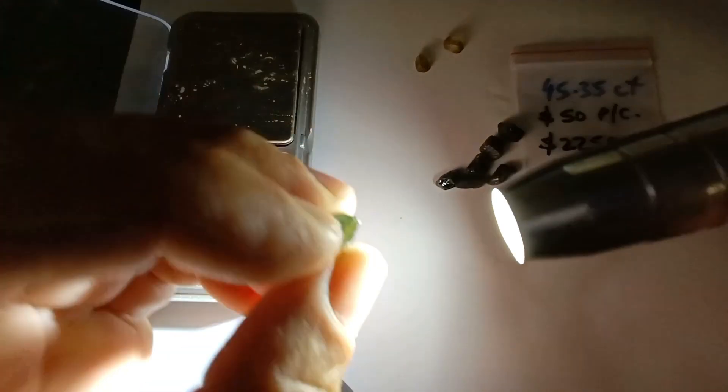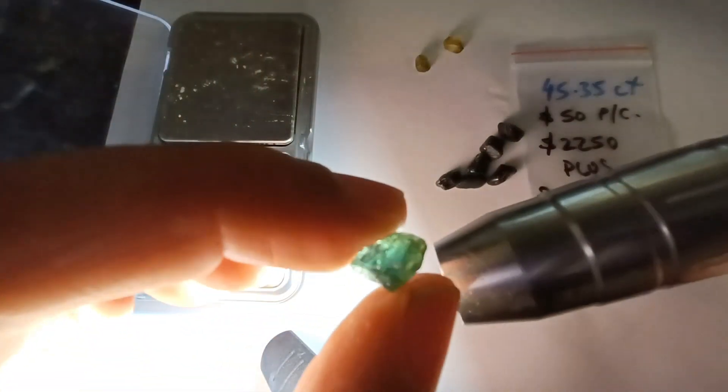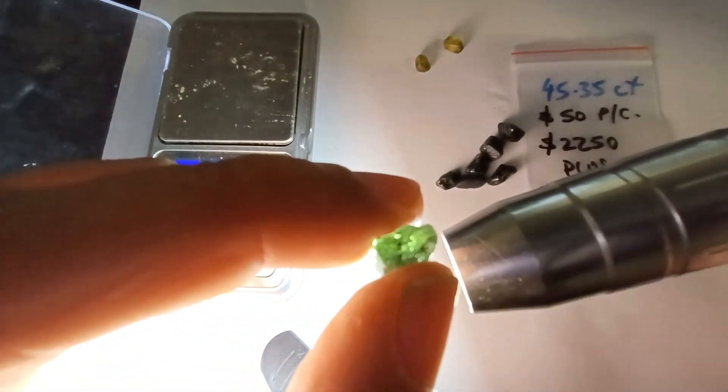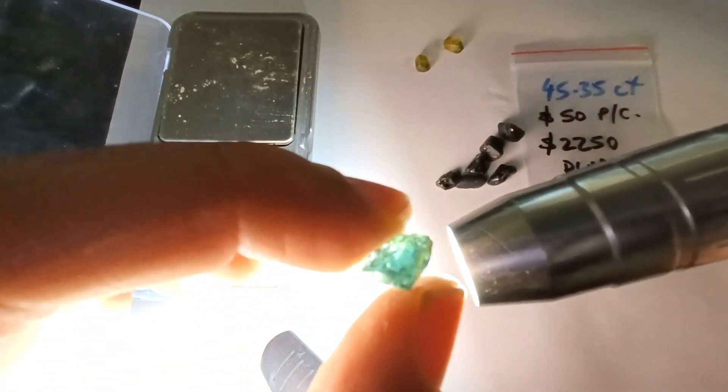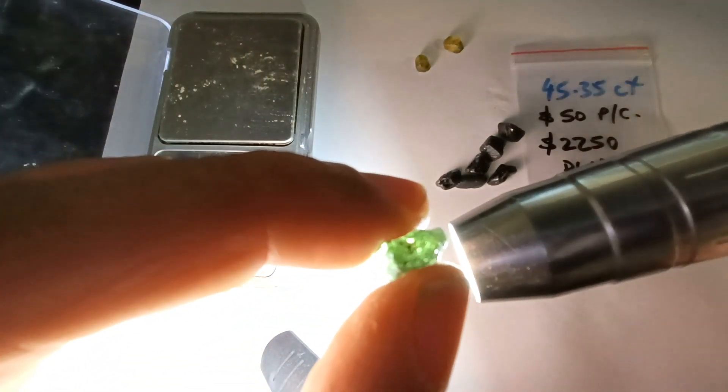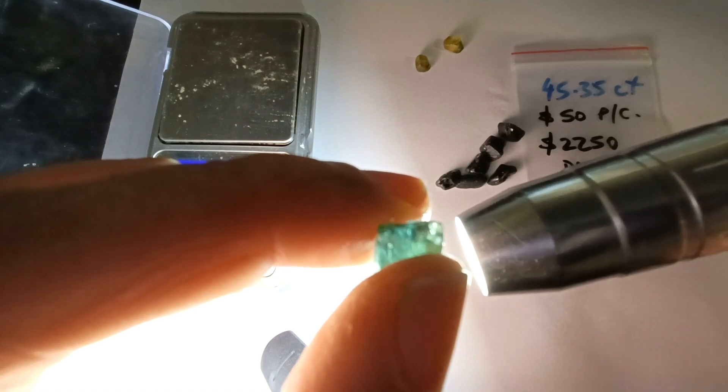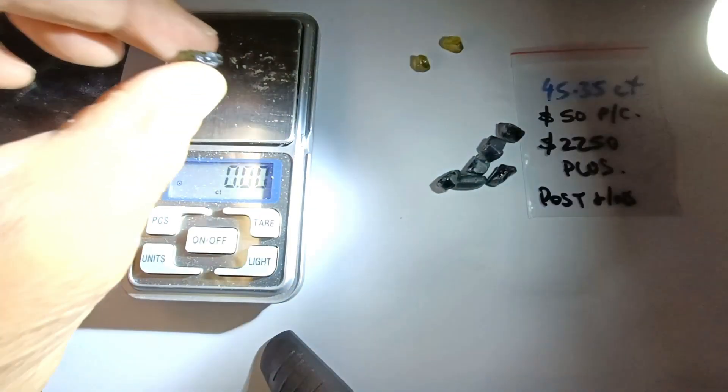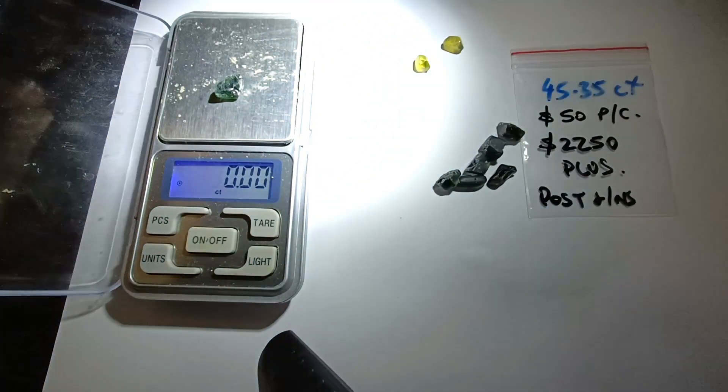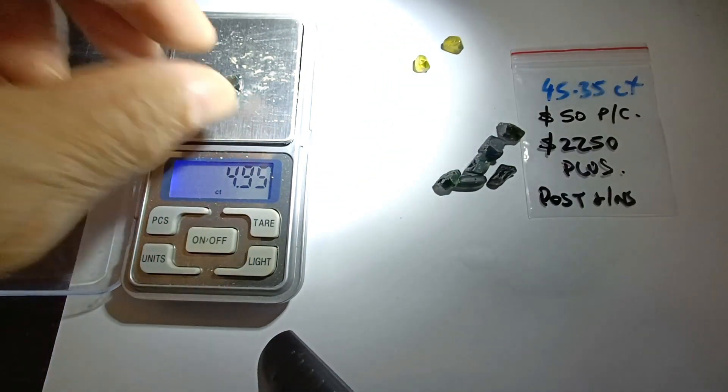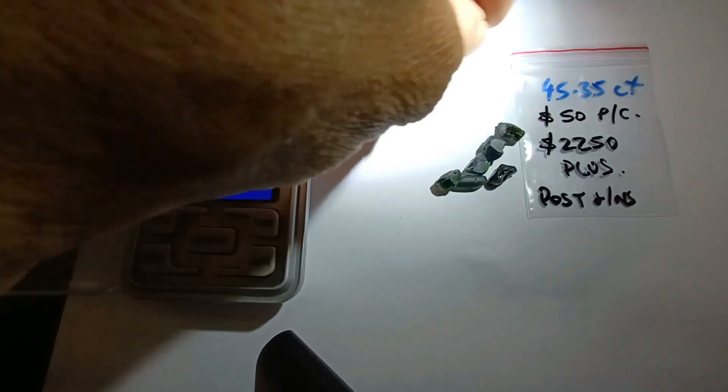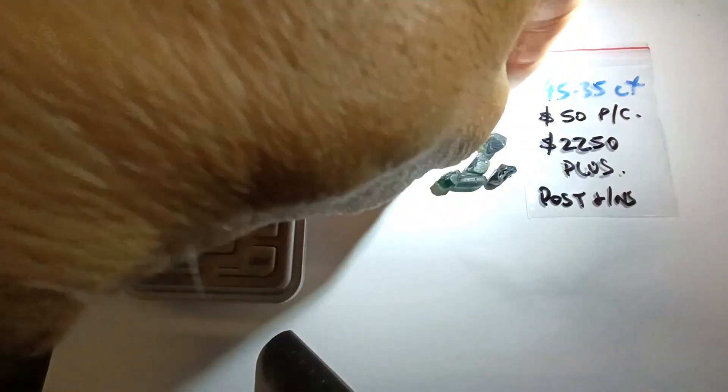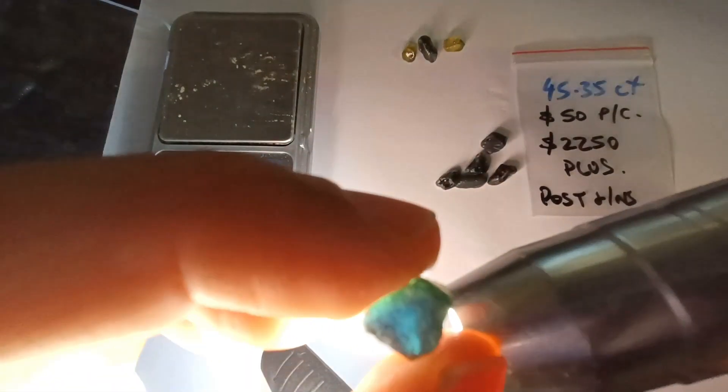Now we start getting larger. These are the larger stones, all gorgeous, beautiful cutters. Look at that, no flaws, no cracks, no nothing. 4.95 carat.